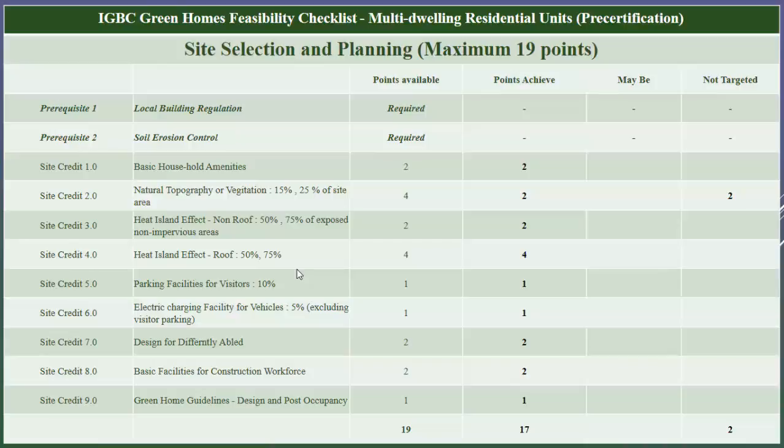Next is SSPCR7: design for differently abled. We can achieve two points under this credit by providing facilities for the differently abled — we need to provide parking, easy access, main entrance, braille and audio lifts, restroom or toilet, visual warning signage, and non-slippery ramps with handles inside the project site. The number of required parking and toilet facilities can be gathered from the IGBC guideline. In our project we will have all these facilities, hence we have taken two points under this credit.